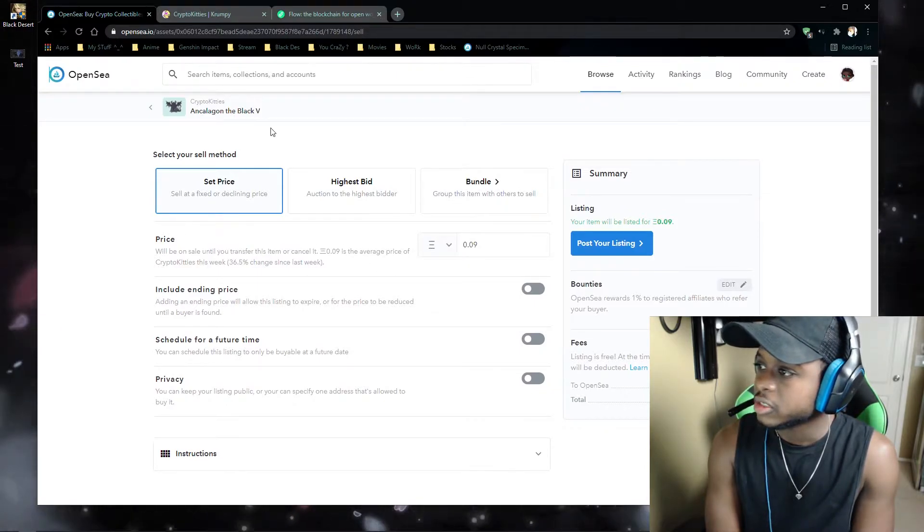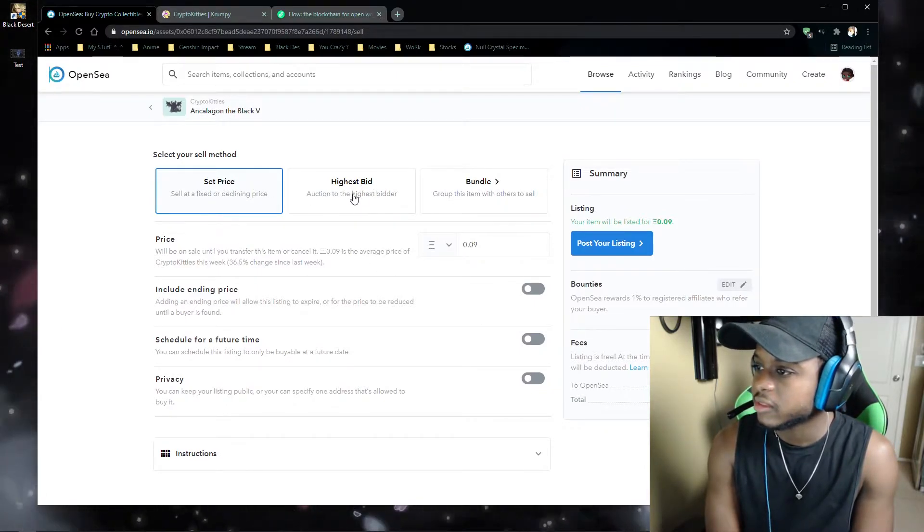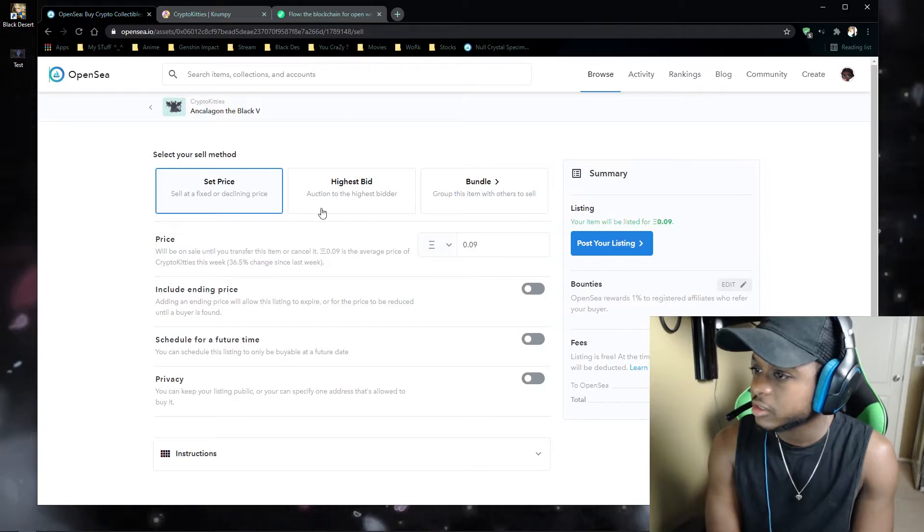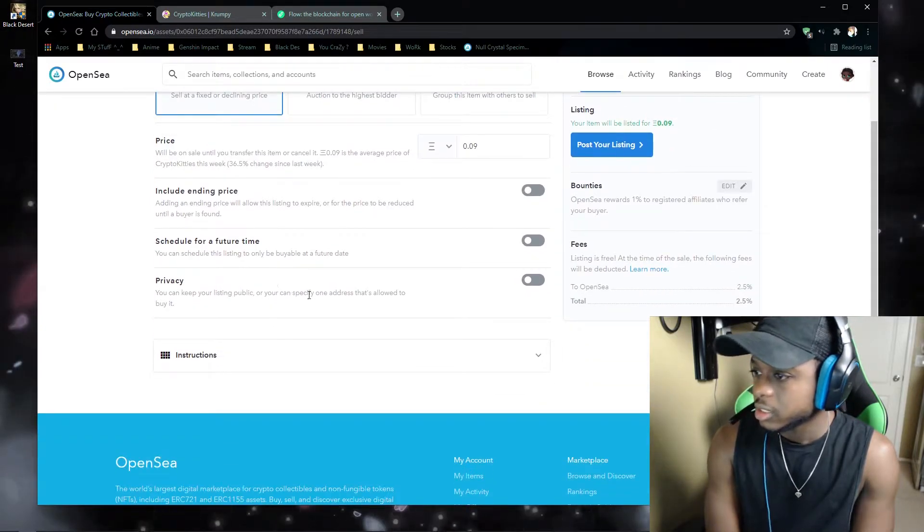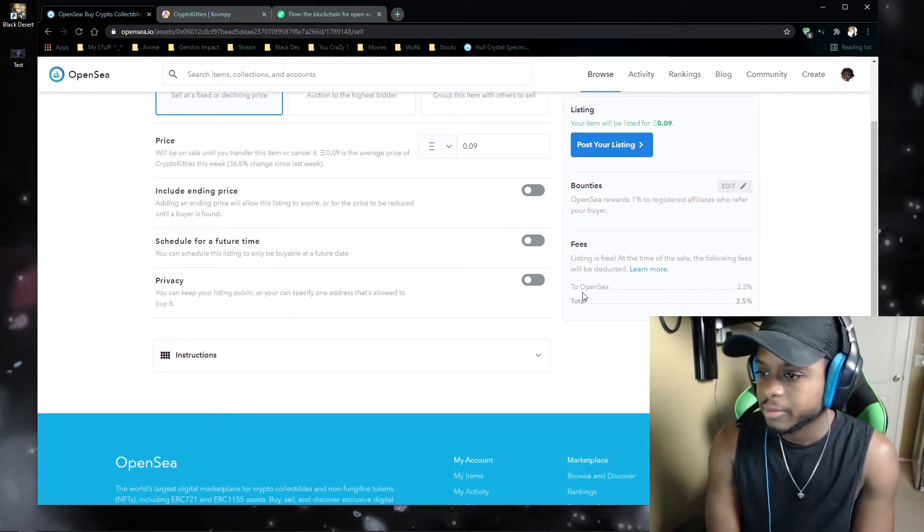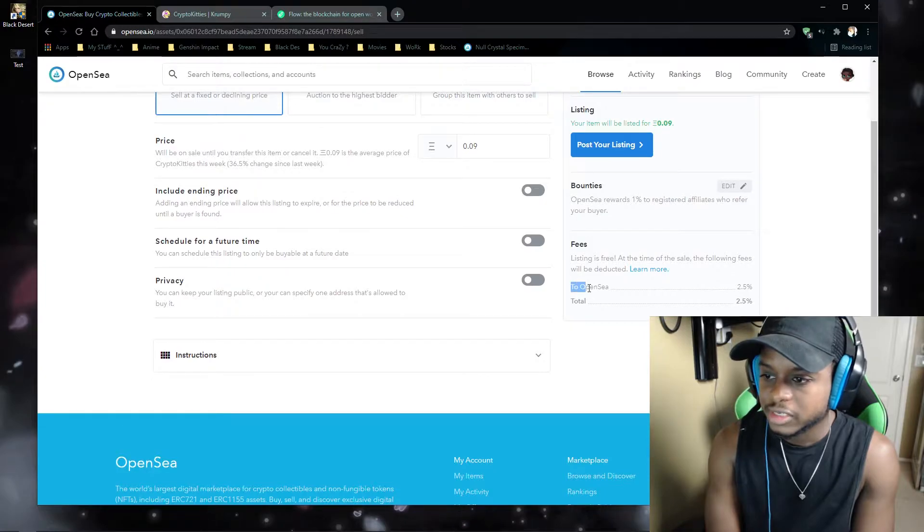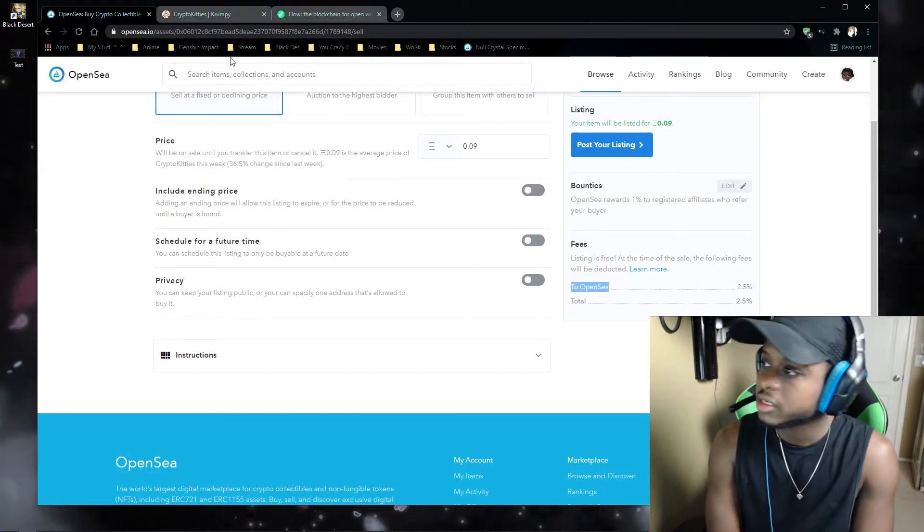So when you list it on here, you can set the highest bid, set price, bundle, and the time frame. But you'll see here OpenSea takes 2.5% of your fee.